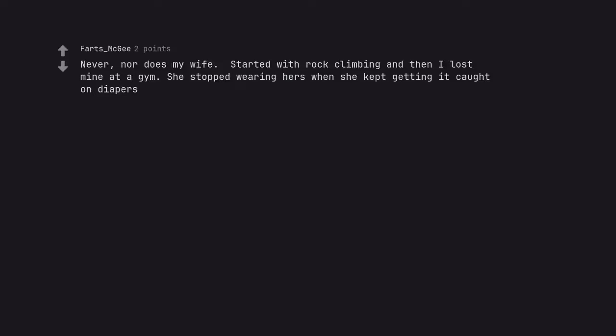Never. Nor does my wife. Started with rock climbing and then I lost weight. She stopped wearing hers when she kept getting it caught on diapers.